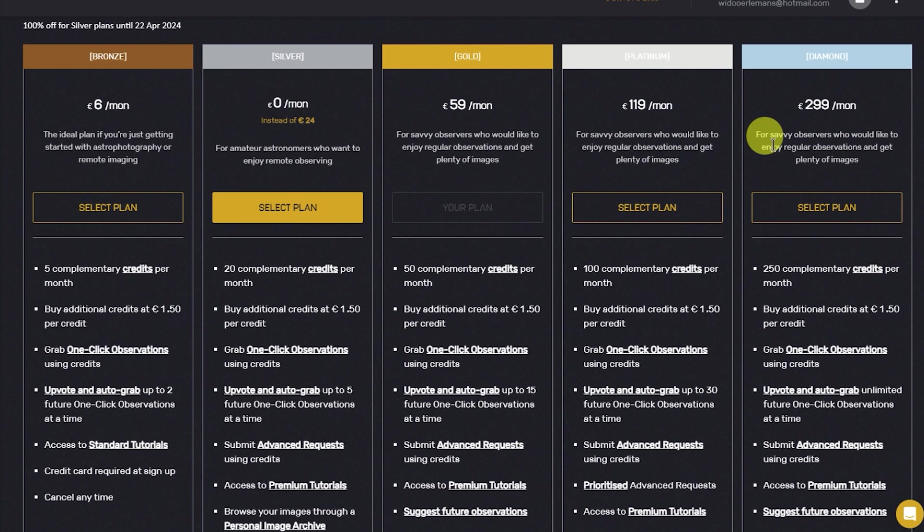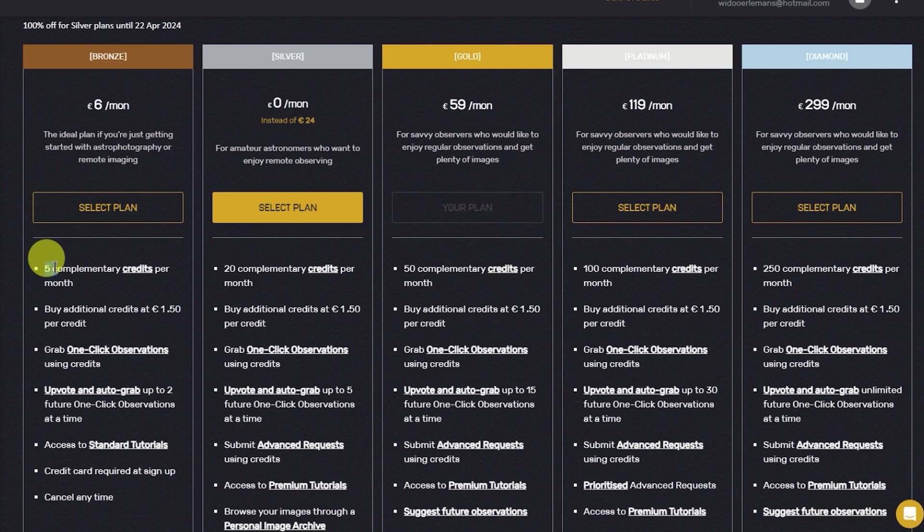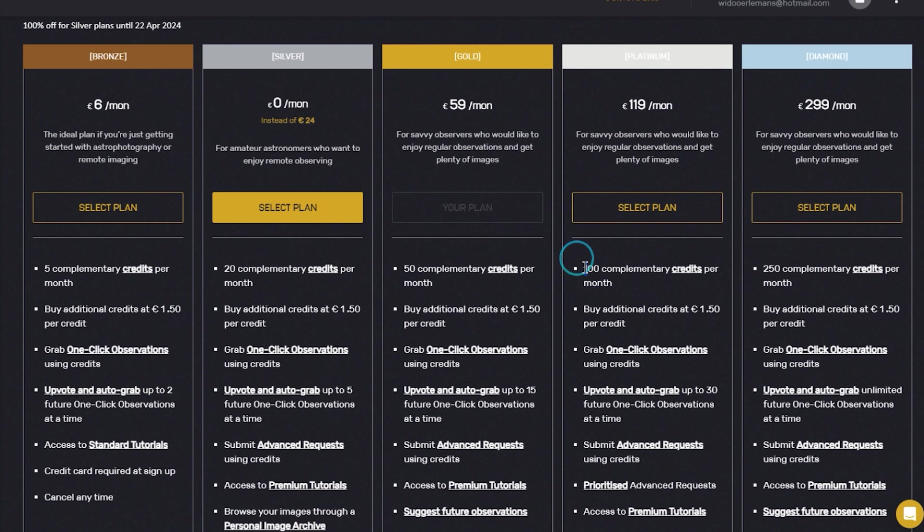With these plans, you buy credits to use Telescope Live. Each plan gives you a different amount of credits. Bronze gets you 5 credits a month, Silver gets you 20, Gold gives you 50, Platinum gives you 100 and Diamond gets you a whopping 250 credits per month.